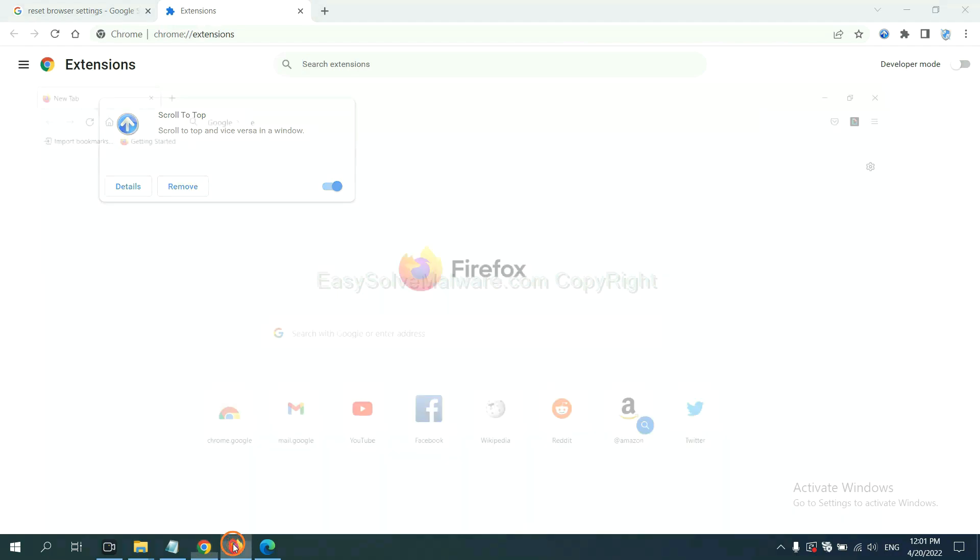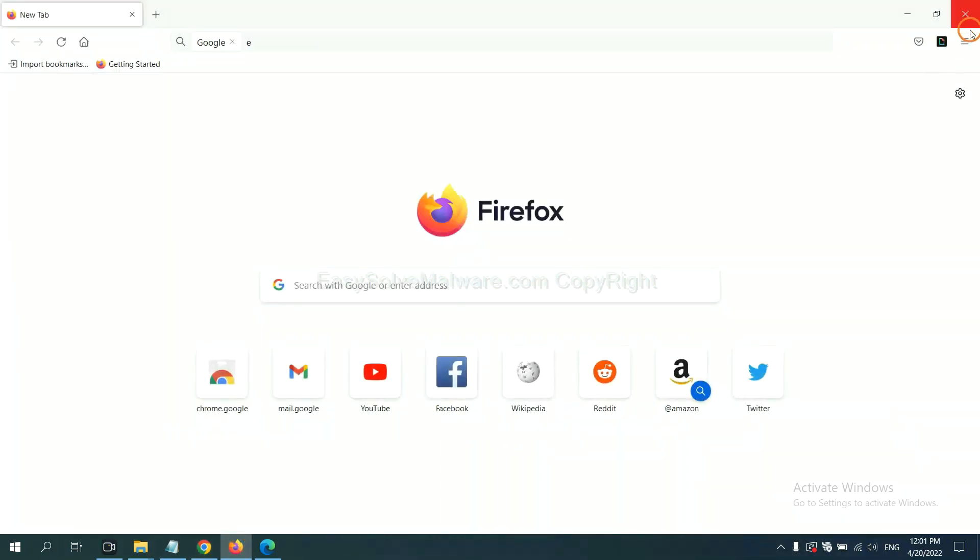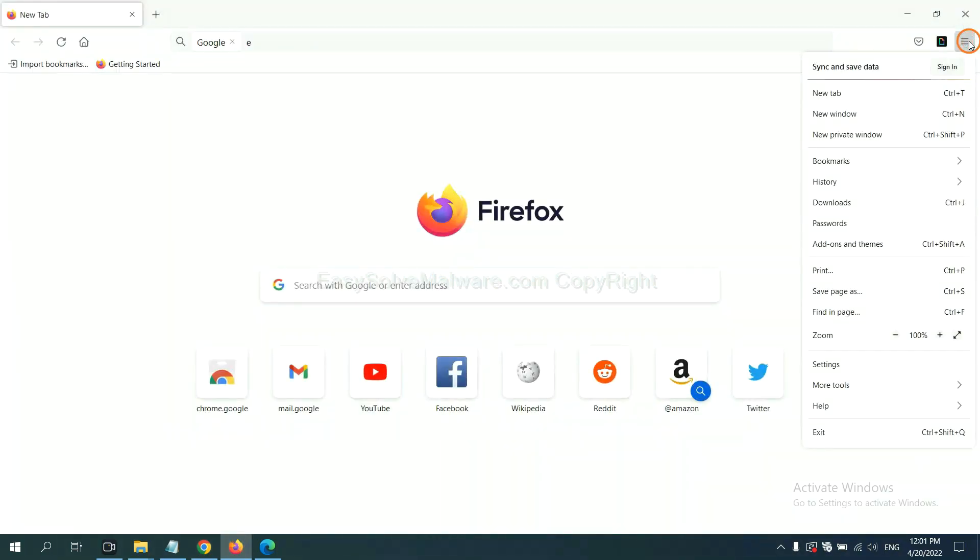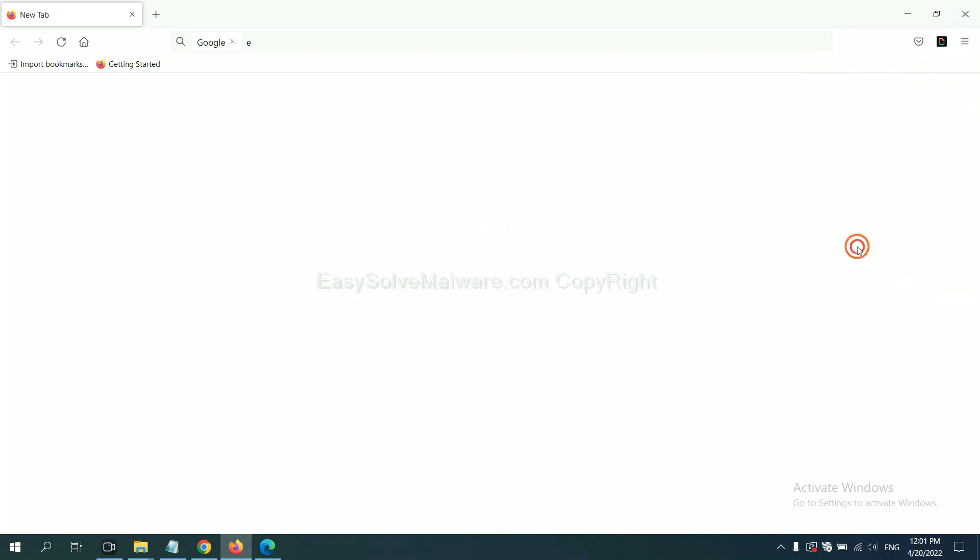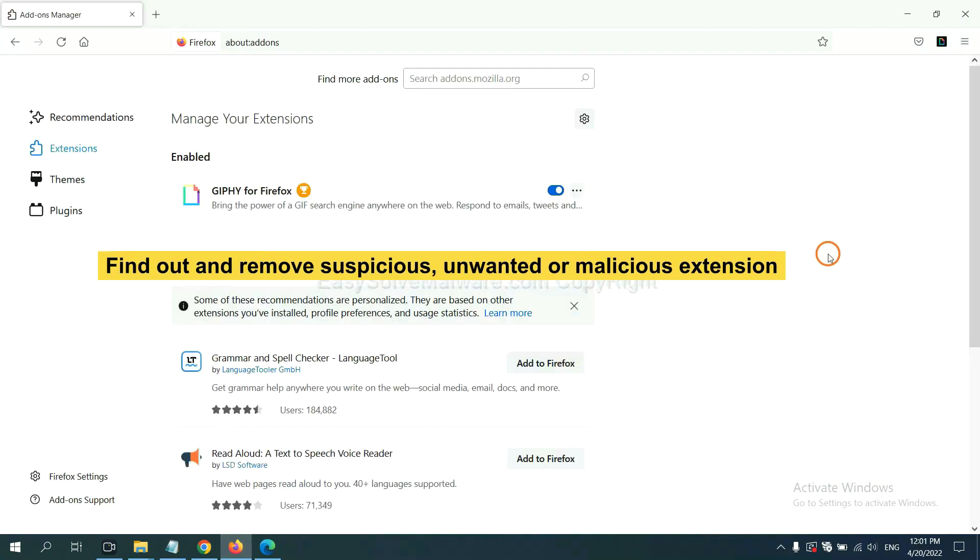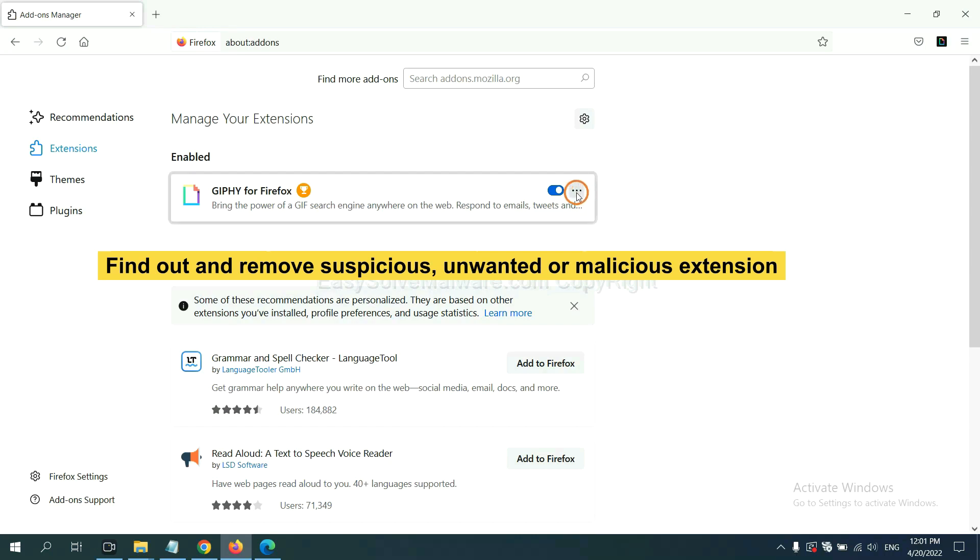On Firefox, click the menu button. Now, click here. And also, you need to find out and remove the suspicious extensions. Click here and click Remove.